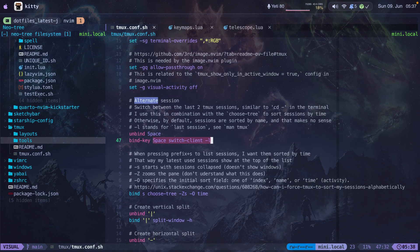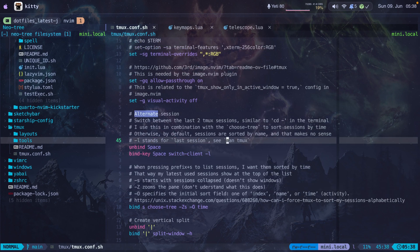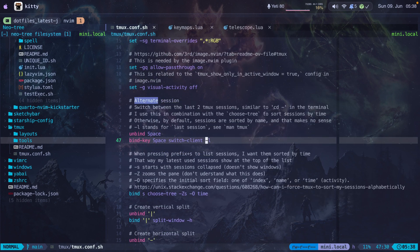The configuration I changed is for alternate session switching. You can use the command switch-client -l — the l stands for last session, as you can see in the manual pages for tmux. When I press hyper-v space, that's what allows me to switch between sessions.